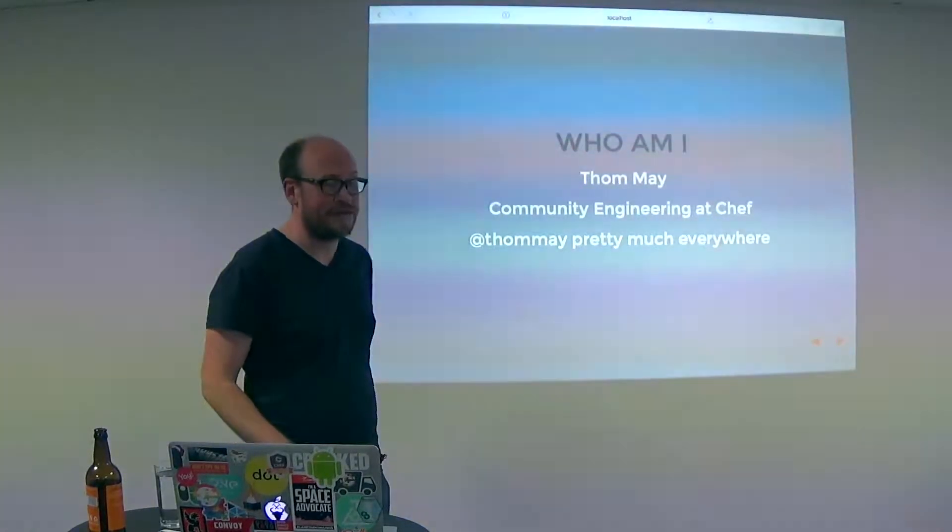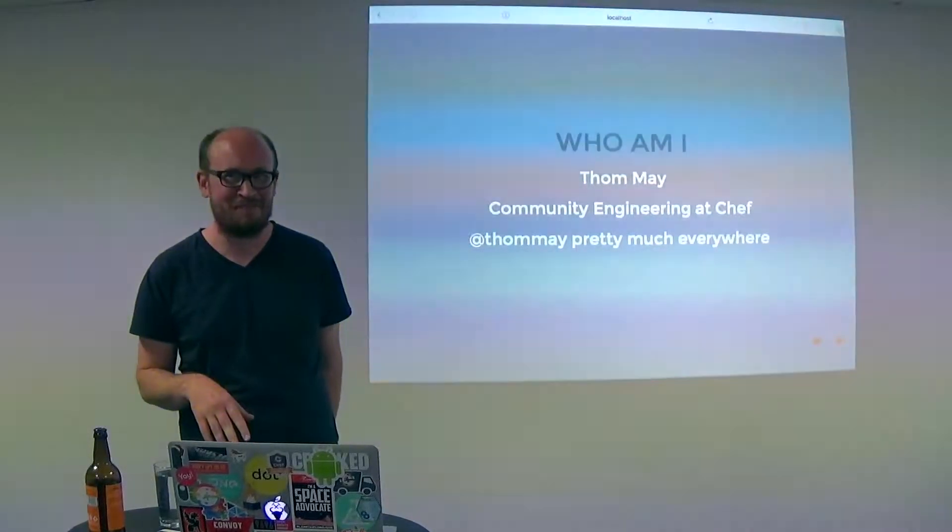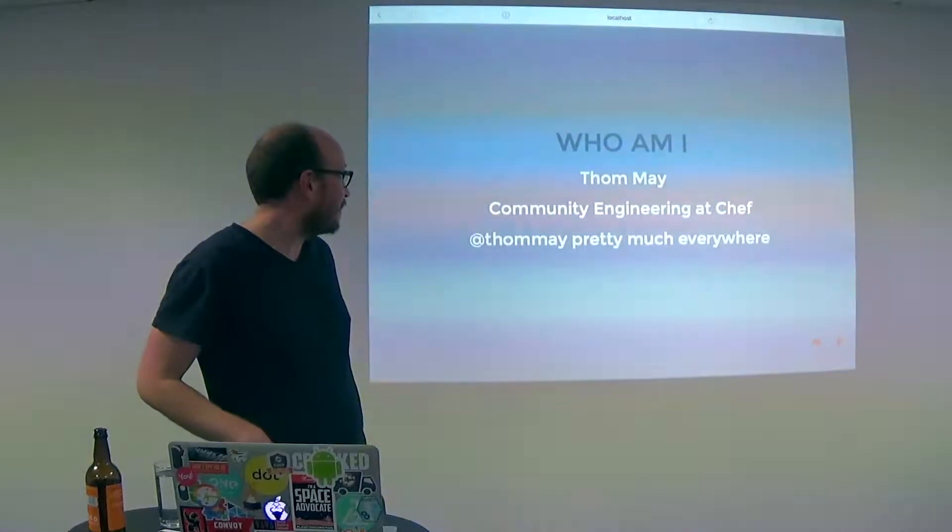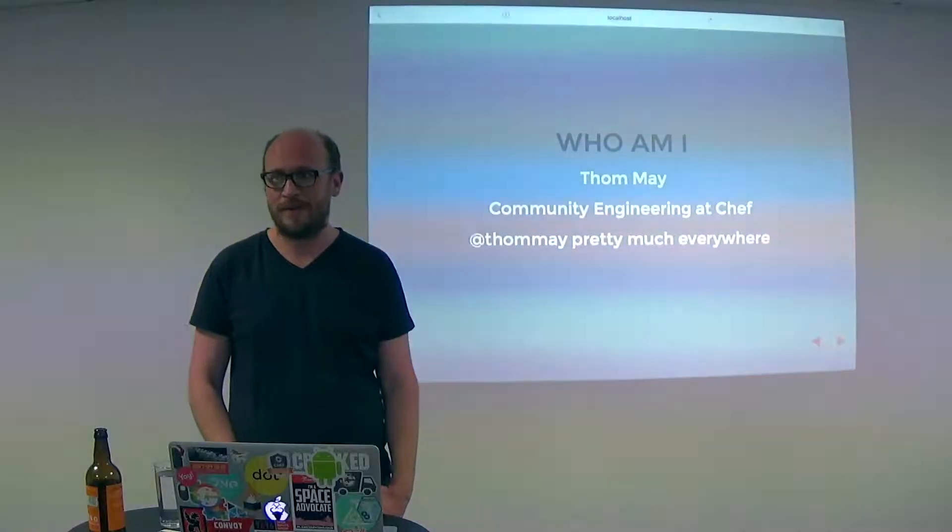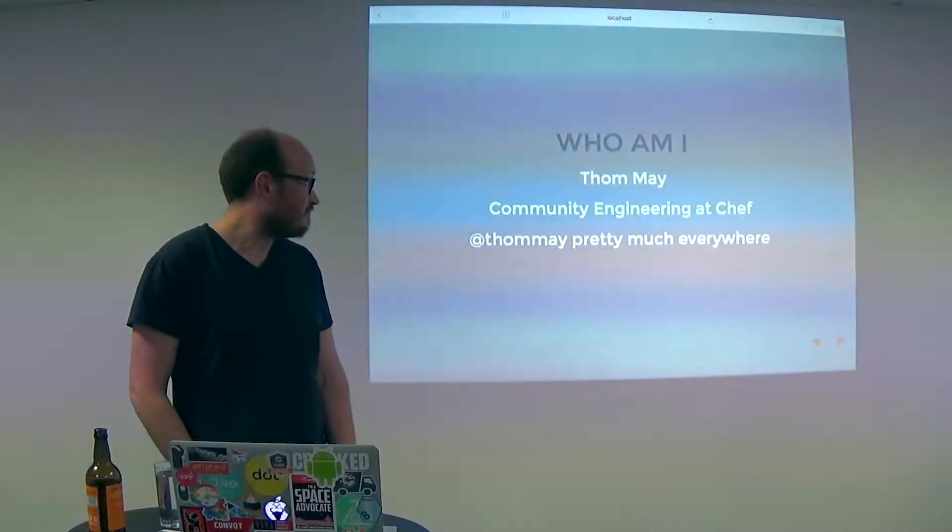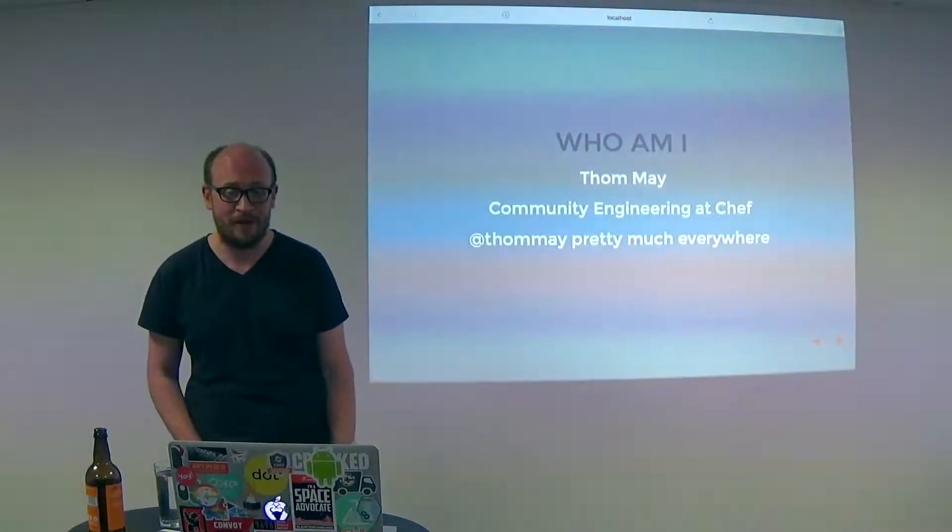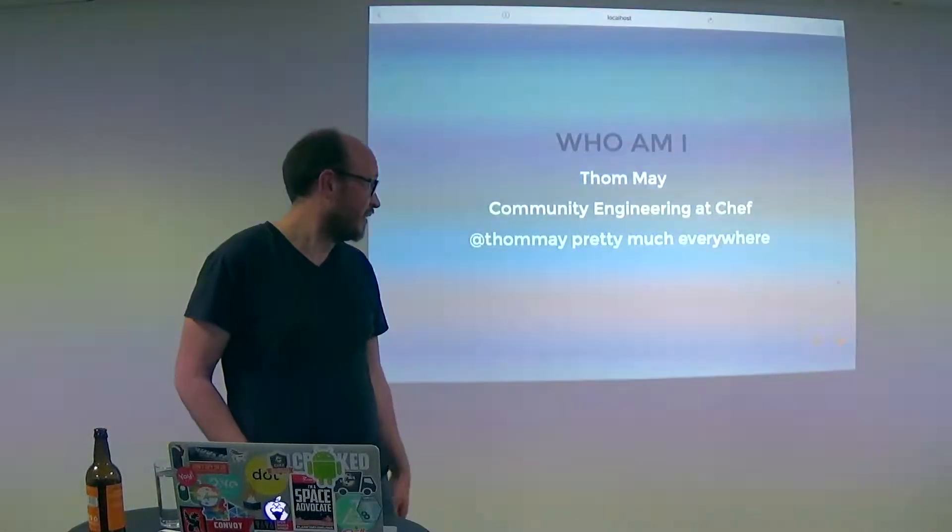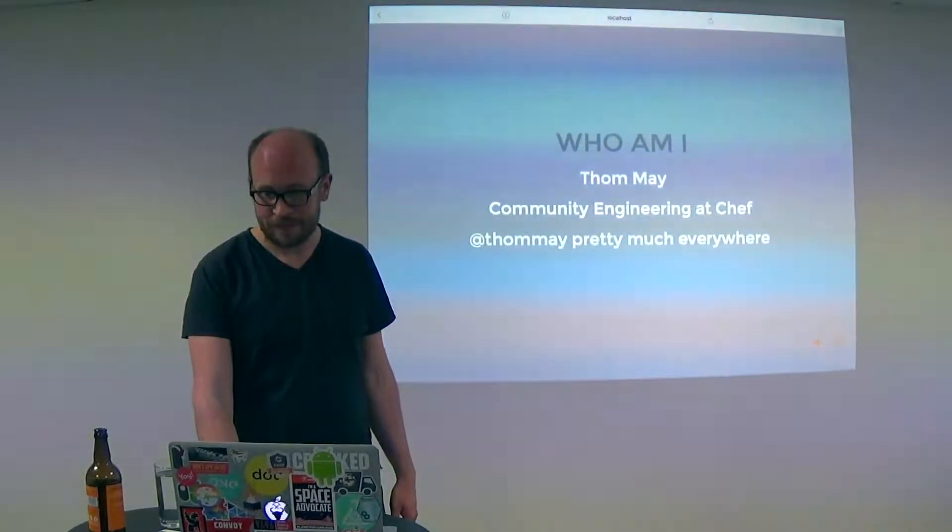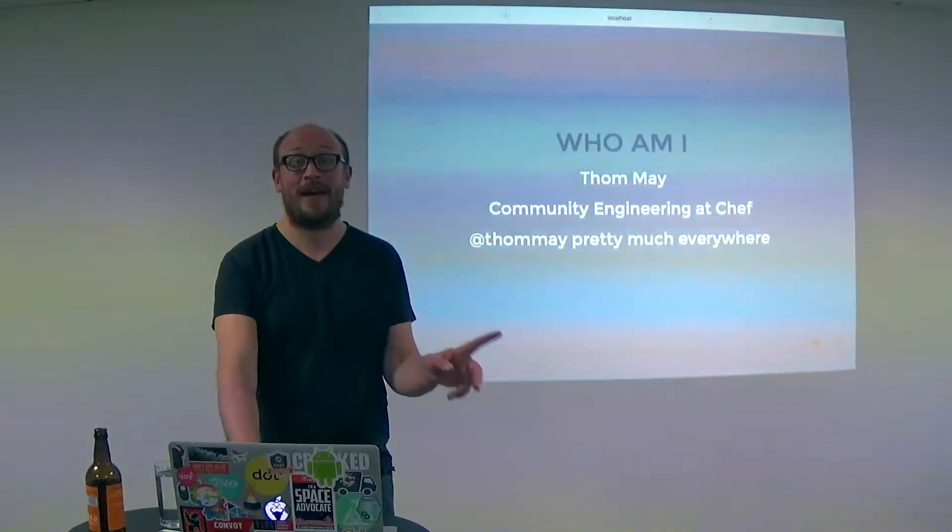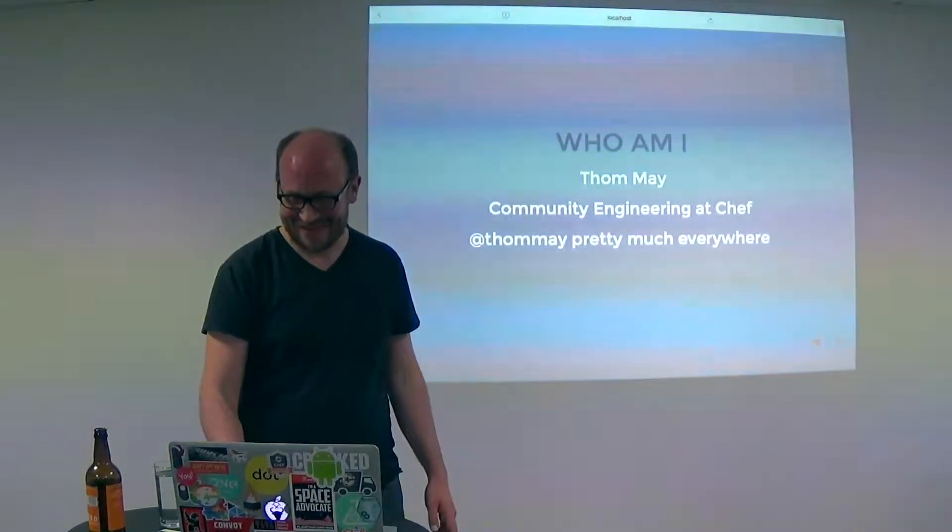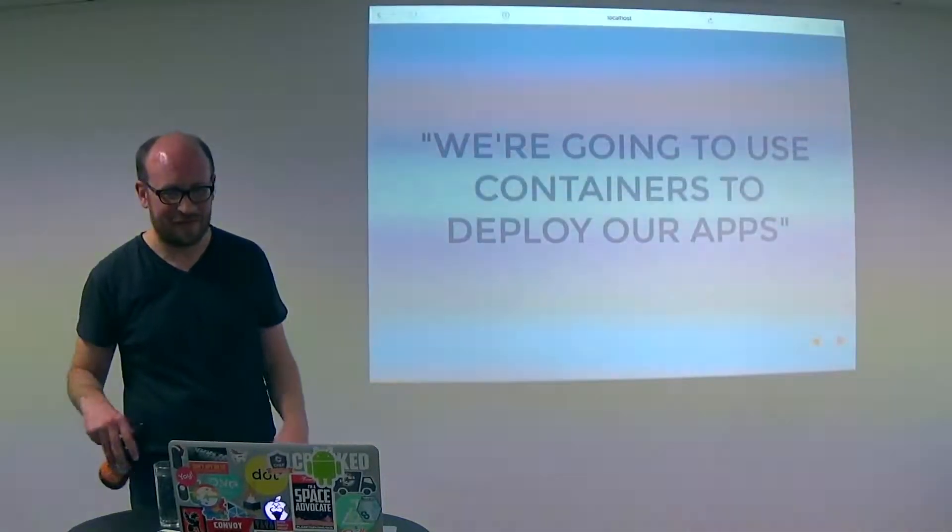I work for Chef so you should maybe take the previous slide with a grain of salt because I might not believe that they're the end of configuration management. So I do community engineering at Chef and that means I get to do open source software all the time. And I don't have anyone from product telling me what to do so it's happy days all around. And I'm Tom May on Twitter and GitHub places. So you should follow me because I tweet cats. I don't tweet cats. That's why you should follow me. There are no cats. There might be dogs occasionally leading the counter revolution.